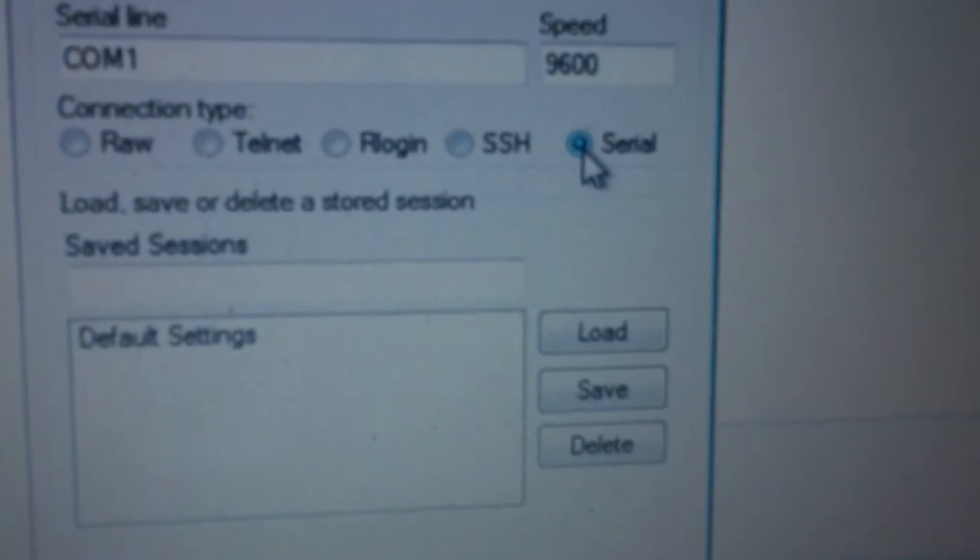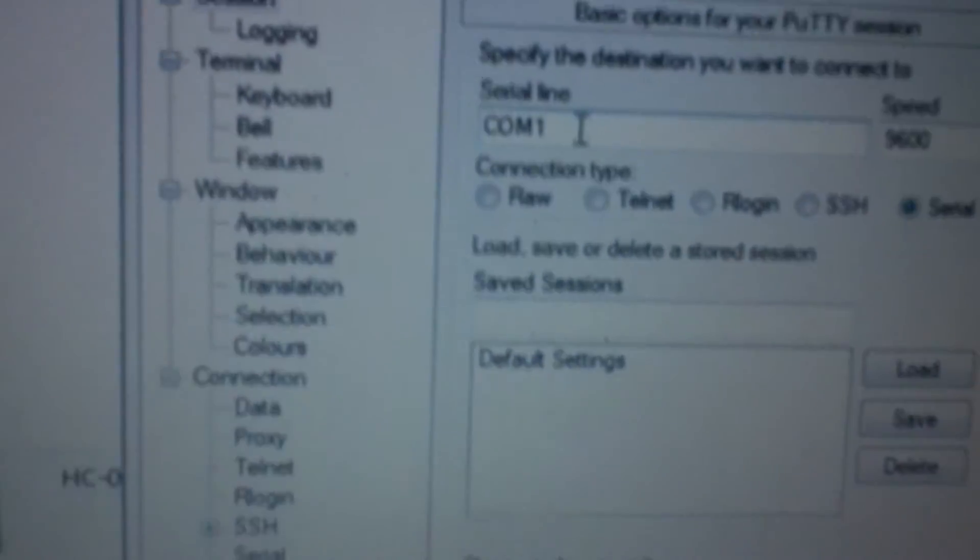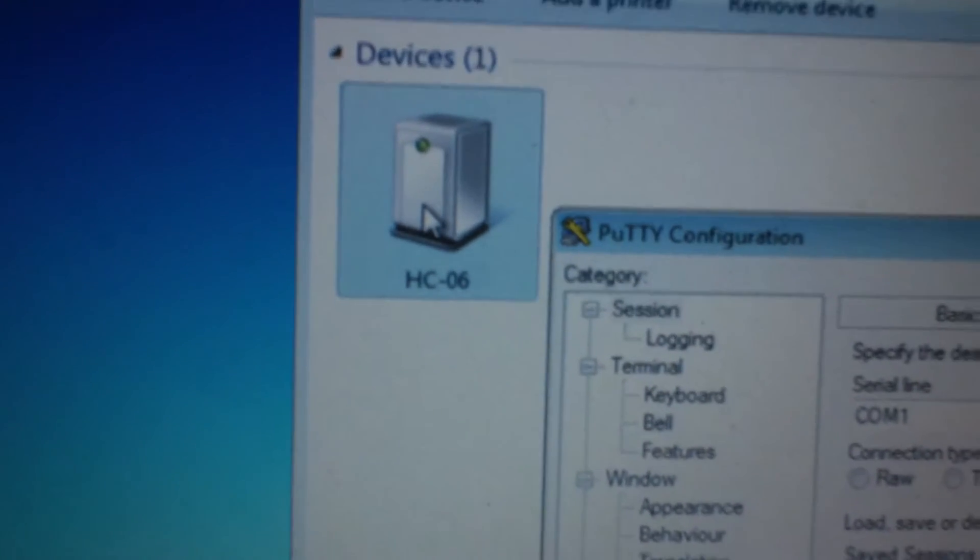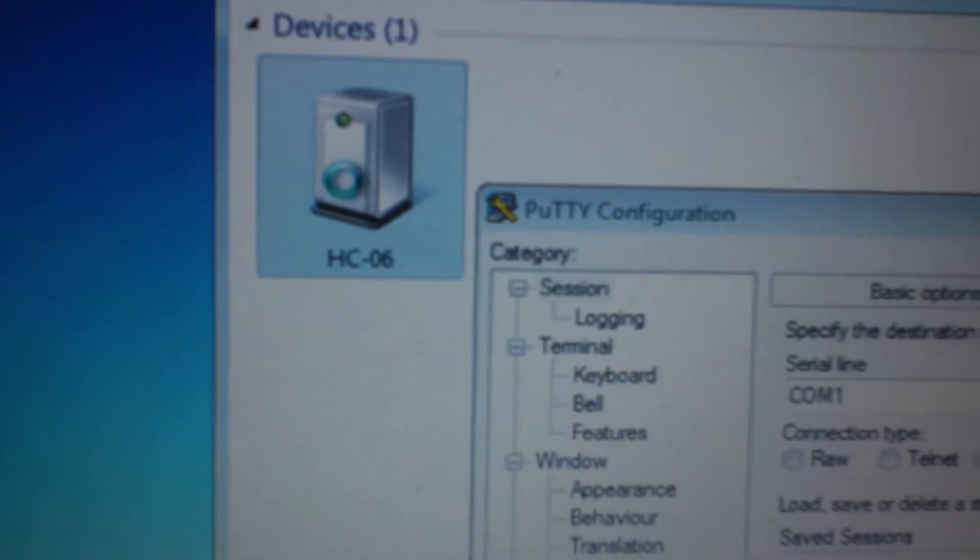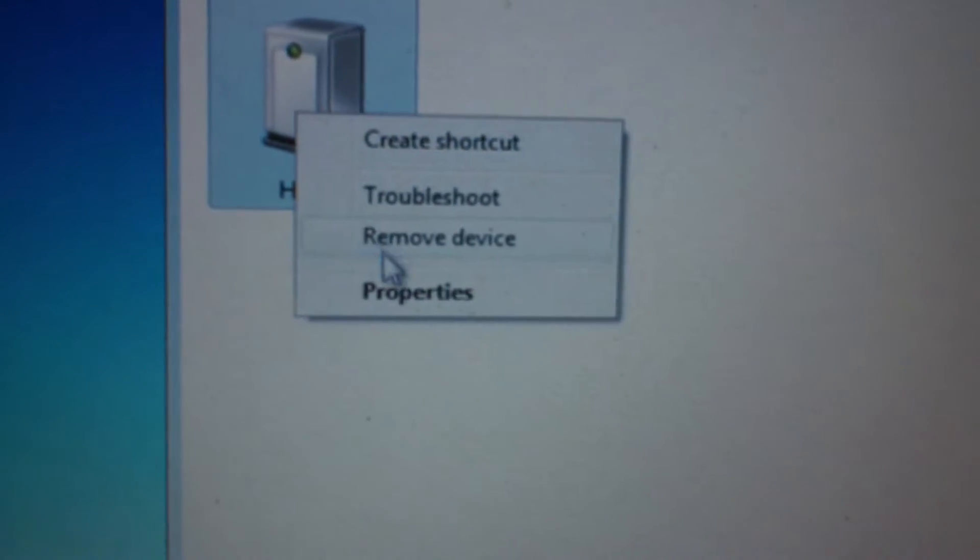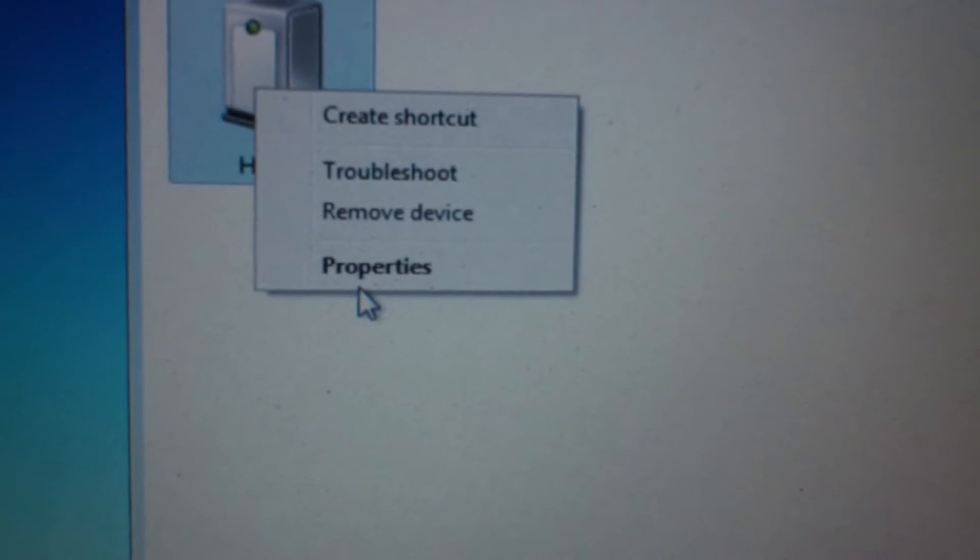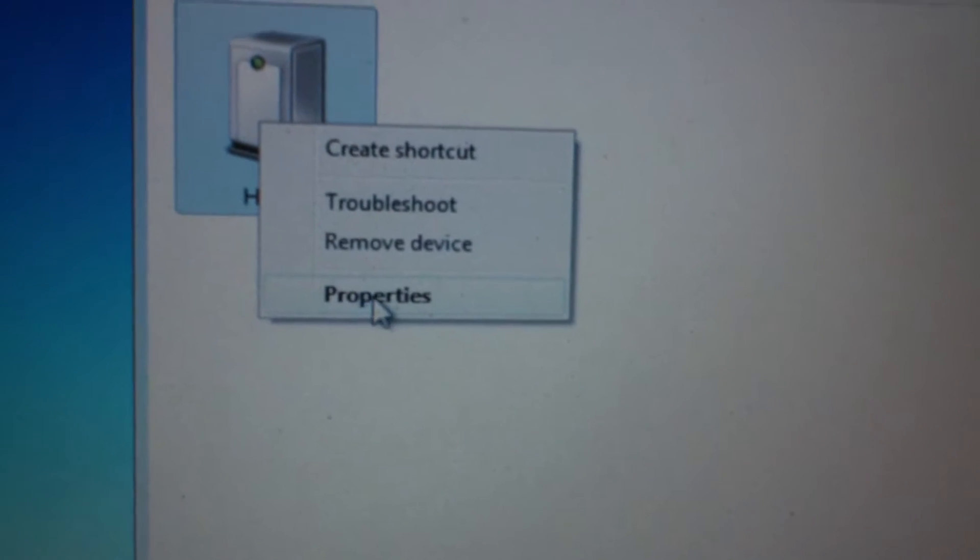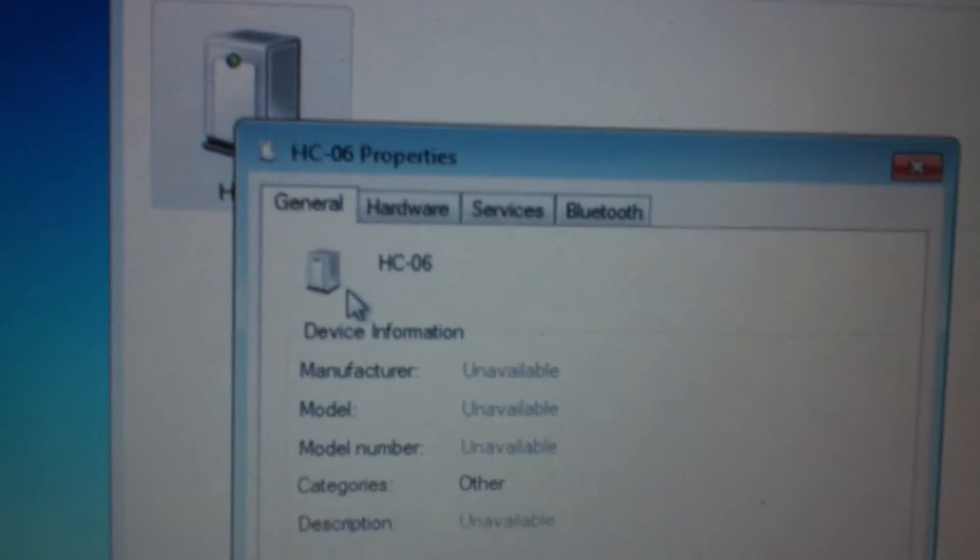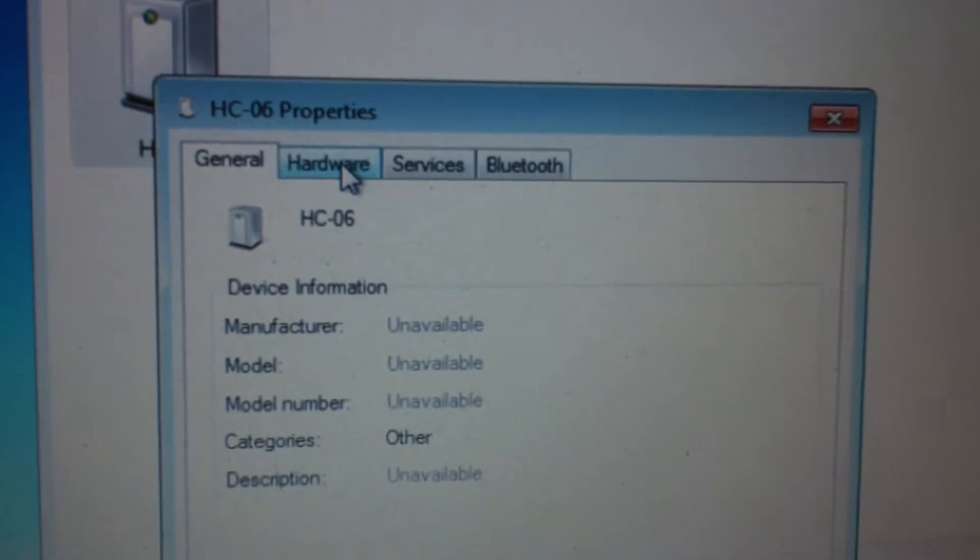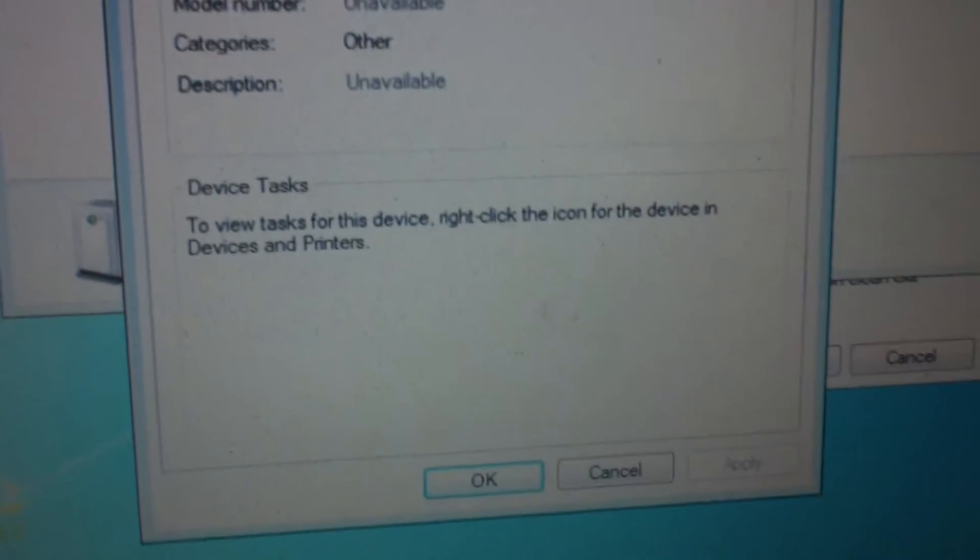and read the properties. If you go to hardware, you can find out which port you're connected to. You might have to enlarge the box a